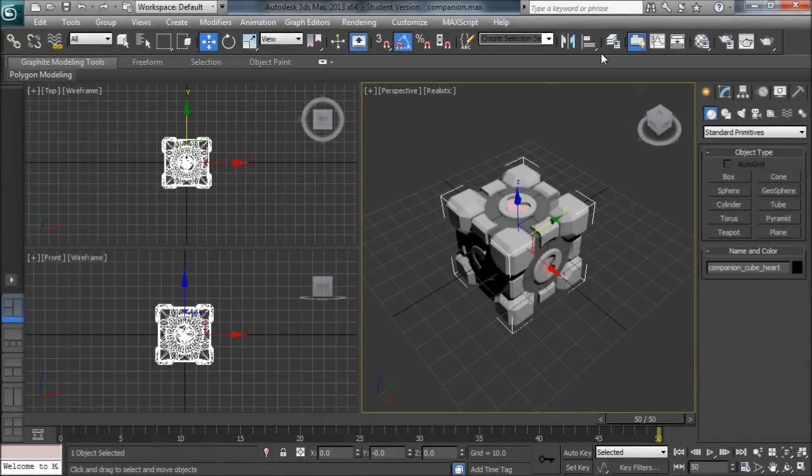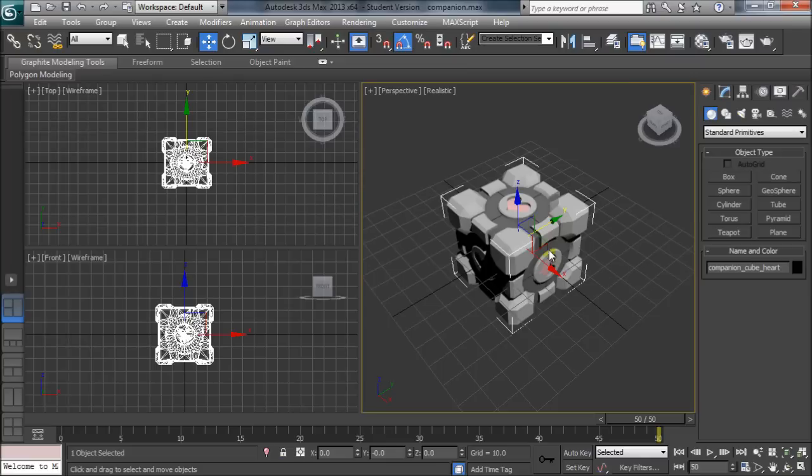Welcome to Unity Tips and Tricks. In this video we're going to take a look at a couple of different ways that we can export our animations from Max into Unity.